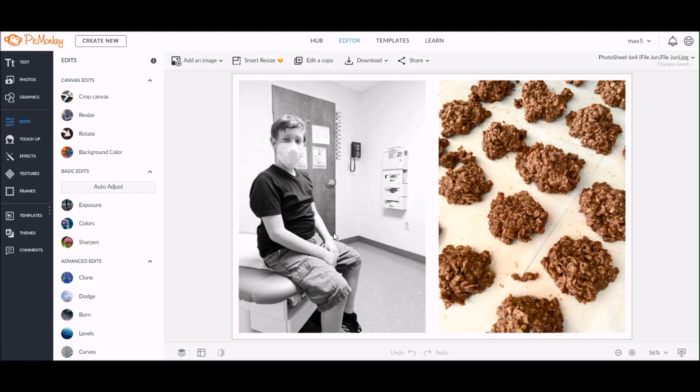To remove those objects from the photo, I'm going to use the clone tool, which is under the edits tab in PicMonkey.